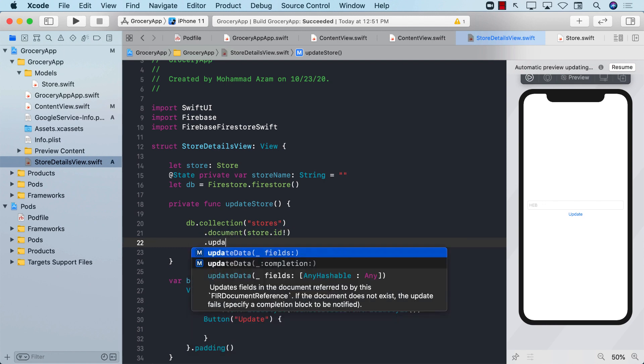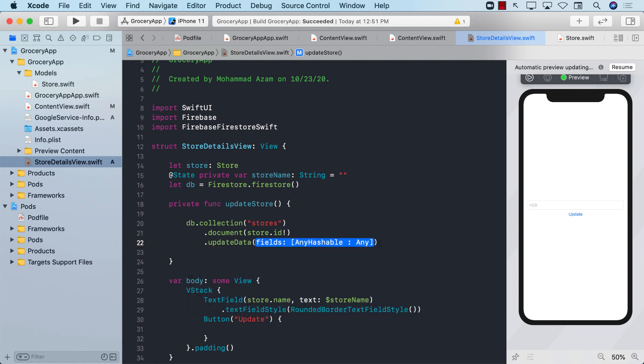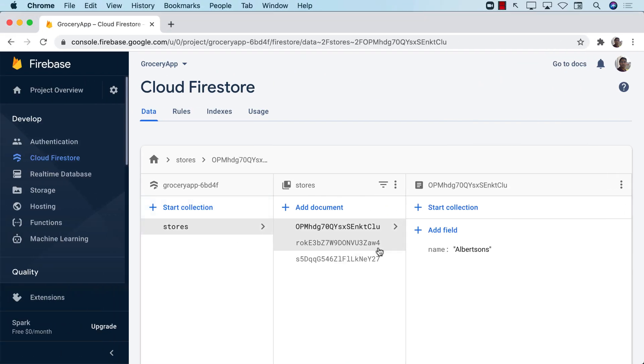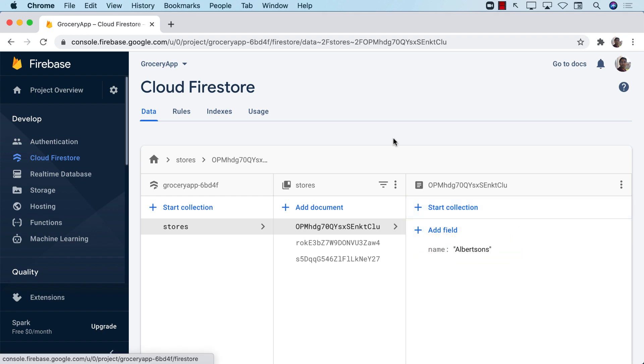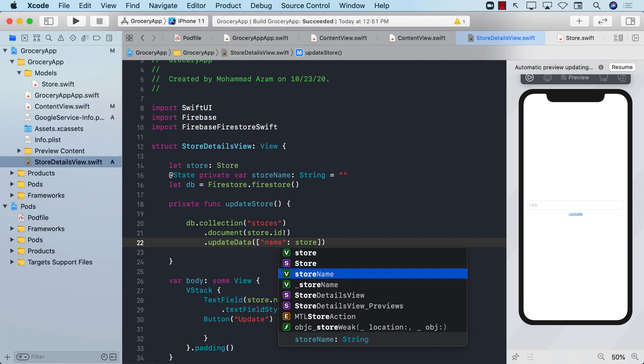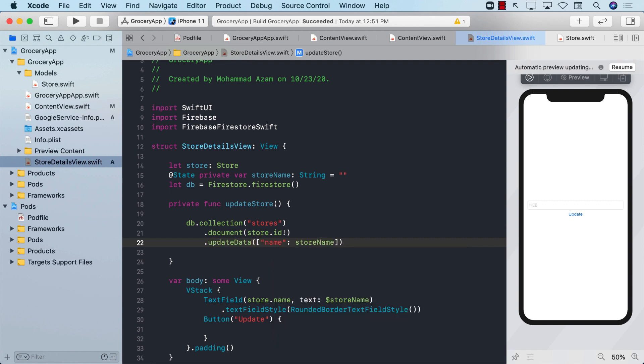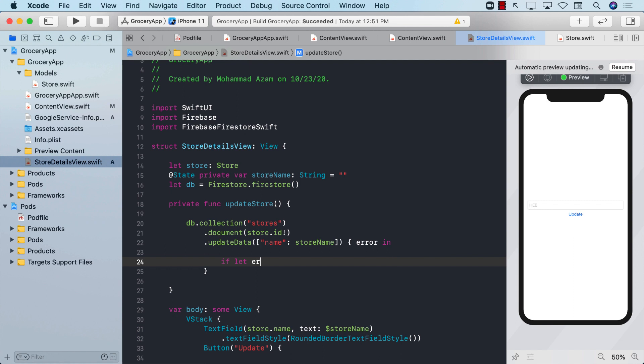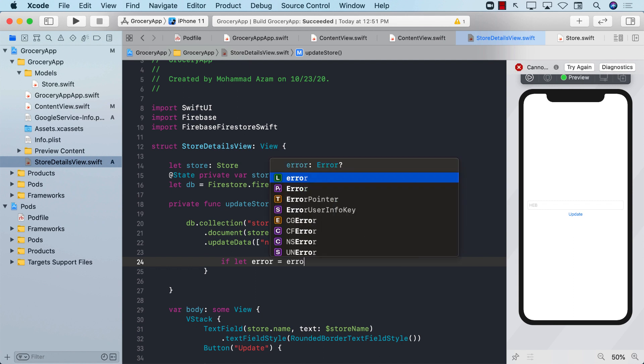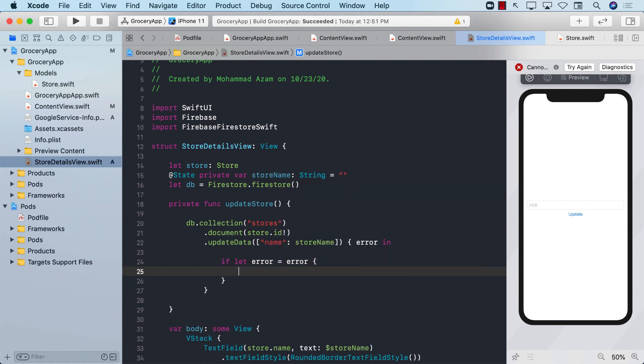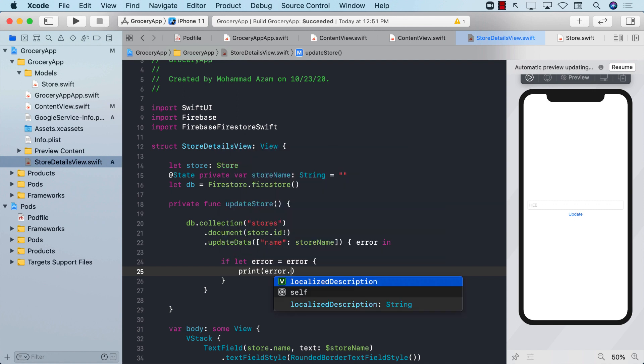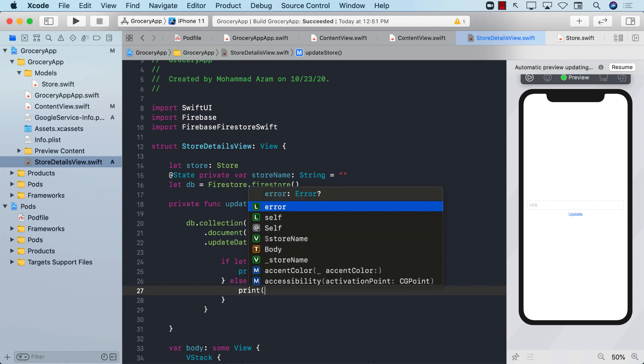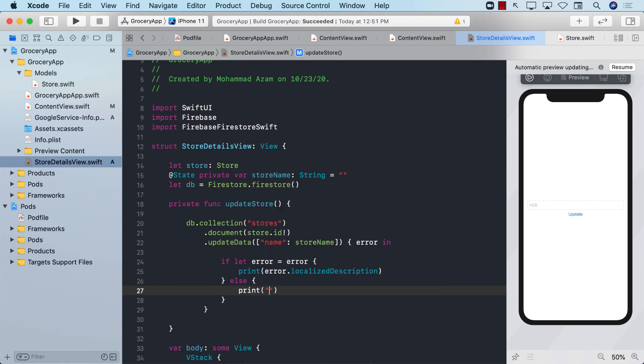Then we can call update data and pass in a dictionary with the fields that we want to update. If we go back to our Firestore database, you can see the only field that we have is a name. So I'm going to say go ahead and update the name for this store coming from the text box, which is store name. This is going to fire a completion handler, giving me error if there is any error. We can say if let error equals to error, if there is error, then we will simply say error dot localized description. Else, we can say that the store has been updated.